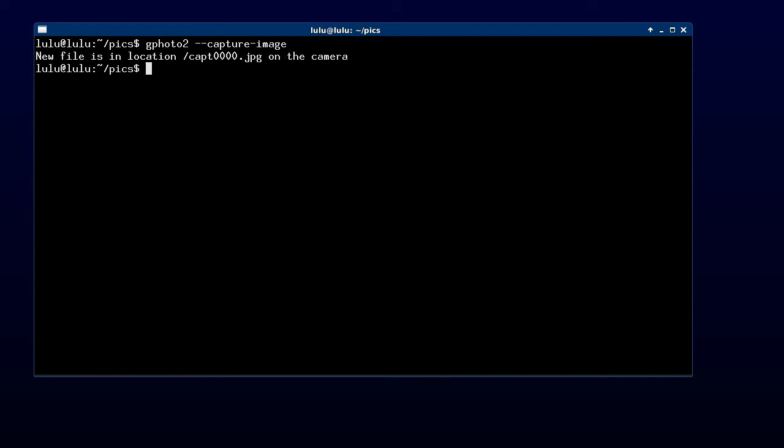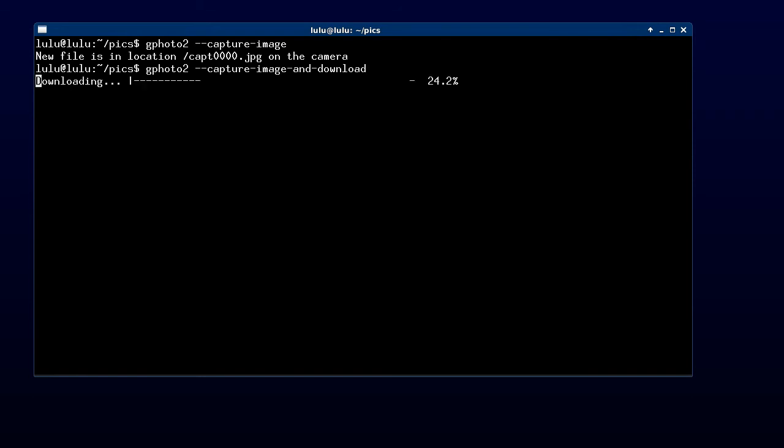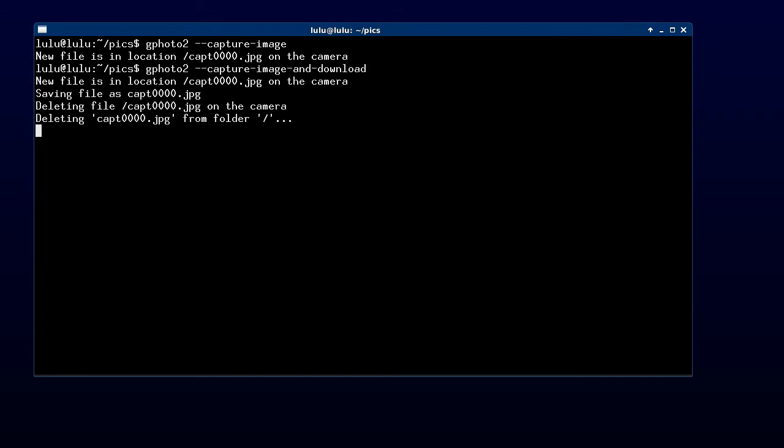It's telling us that it saved it on the camera but it hasn't. If we do capture image dash and download, we'll hear the camera take a picture. It'll tell us it saved it on the camera and it'll say that it's downloading the picture. If we look at the files in this directory, we can see it actually did capture the image.